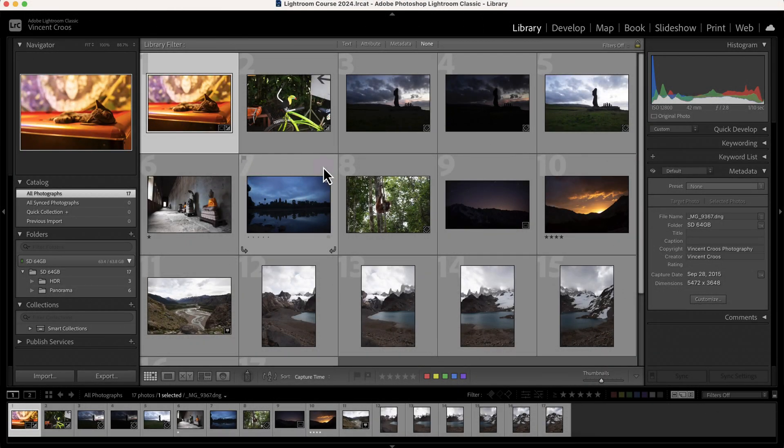Hey, what's up guys, this is Vincent, and in this Lightroom Classic tutorial I'm going to show you how to use collections. Before we start, we need to go over a few housekeeping items.